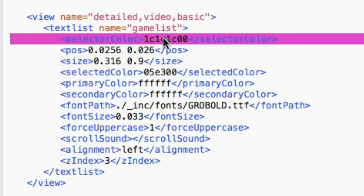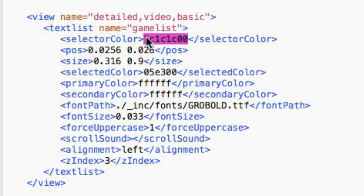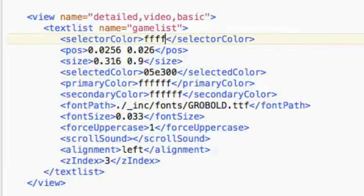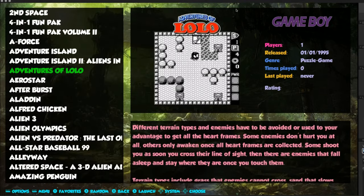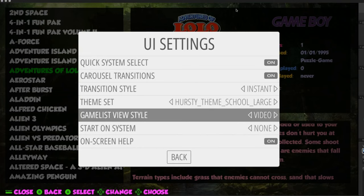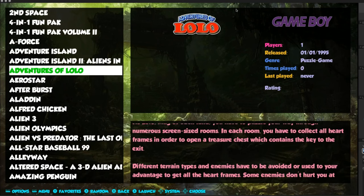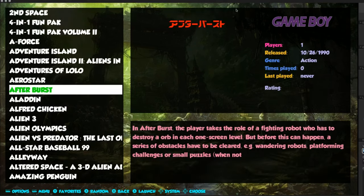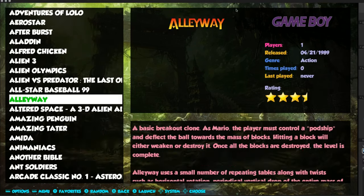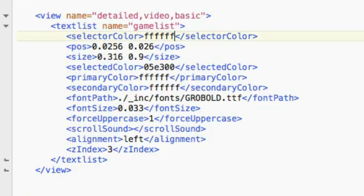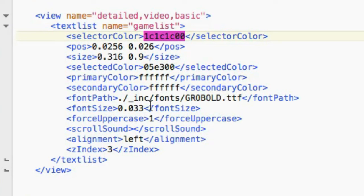The selector color: this means the selector color bar behind the selected item is transparent. I'll change it to white - six F's - and save and reload the theme so you can see what it looks like. You can see there's a white bar behind the selector now. You can use different colors, but I'm going to change that back because I don't want it on this theme. That's what the selector color is.